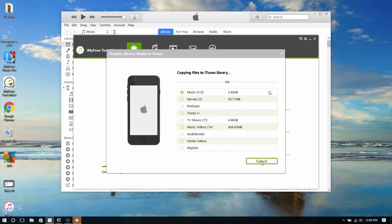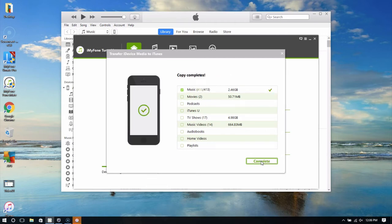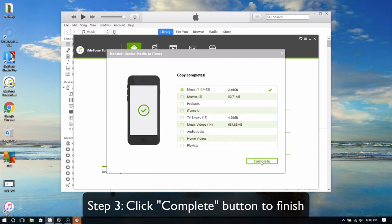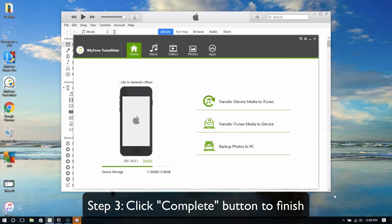Additionally, other audio files including iTunes U, audio books, podcasts and playlists are available as well. Click the Complete button to finish.